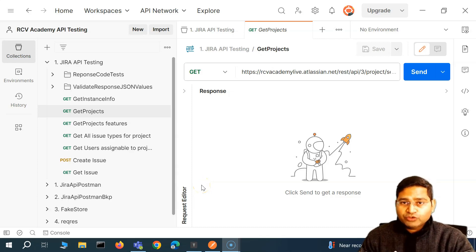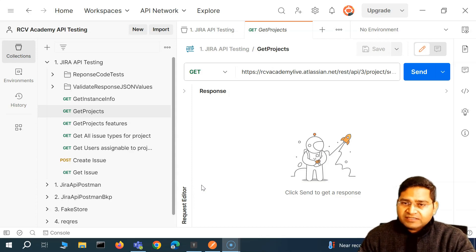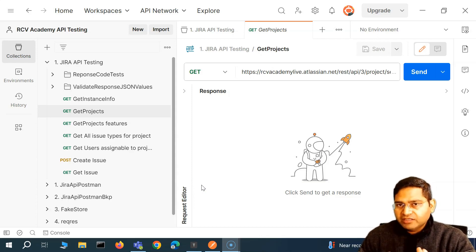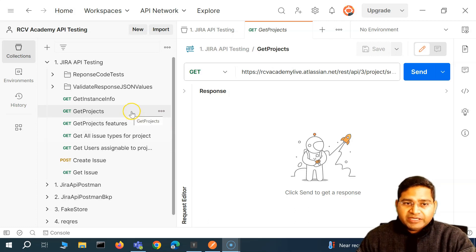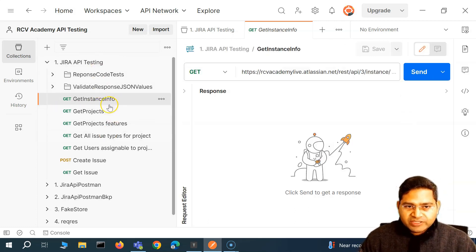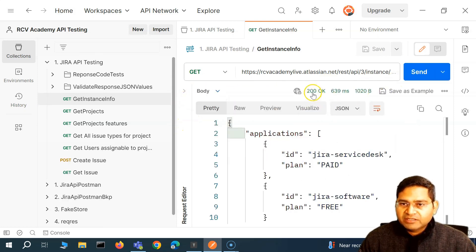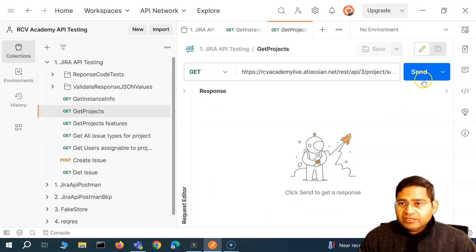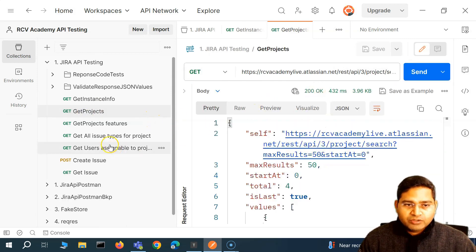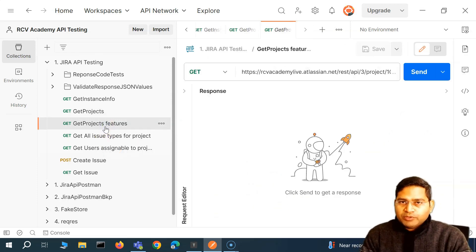Hey everyone, welcome back. In this Postman tutorial we are going to learn about organizing our test cases and good approaches when writing API test cases. Within Postman, for example, we have a couple of requests here — get instance info, which is my Jira Cloud instance. If I send this, the response is 200 OK for a successful request. Similarly for get projects, I'm getting 200 OK.